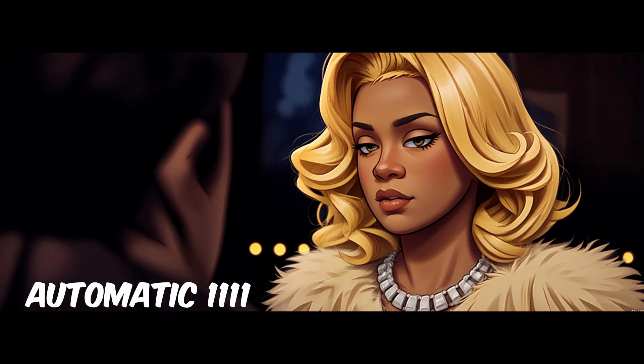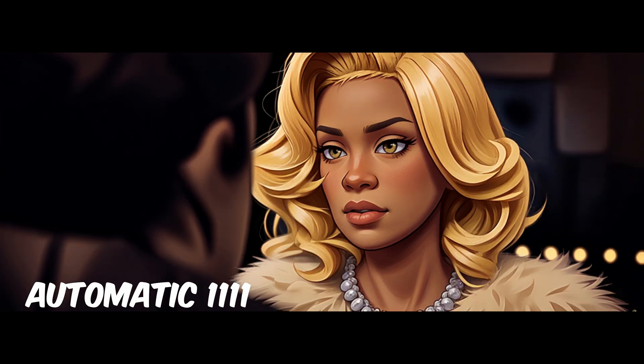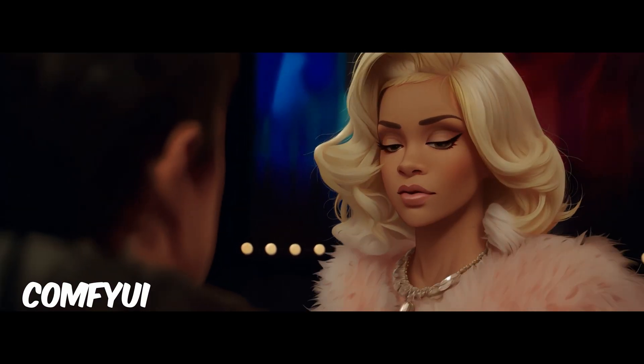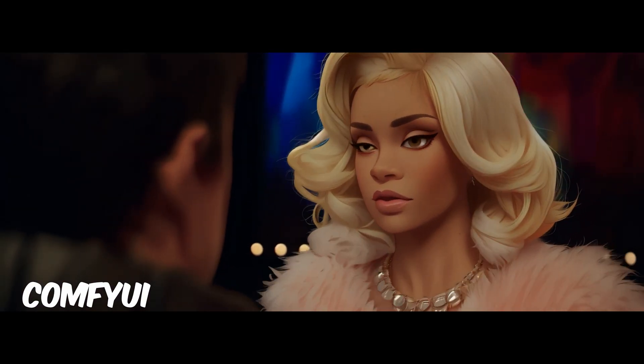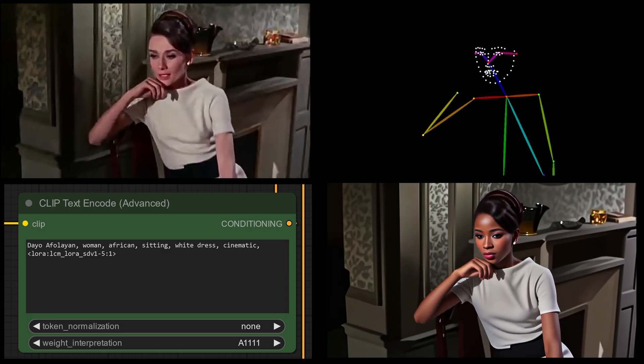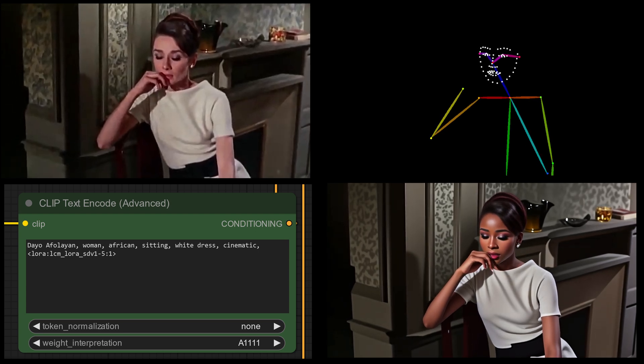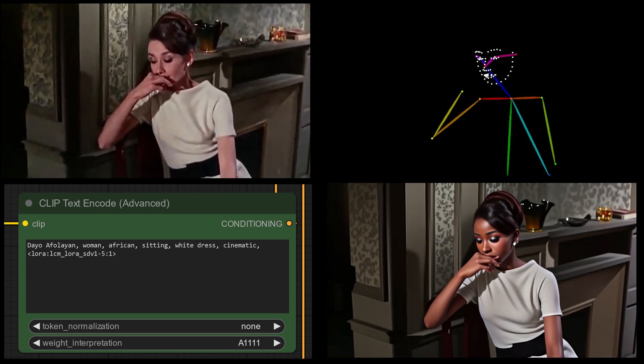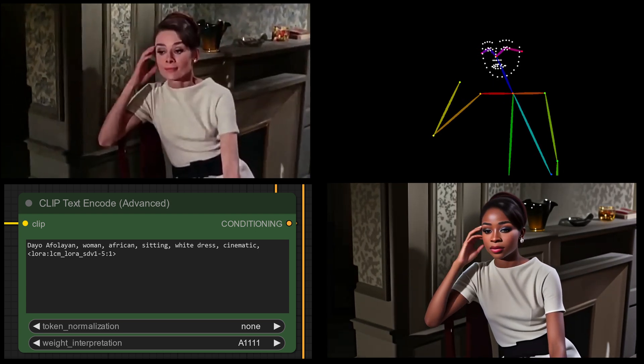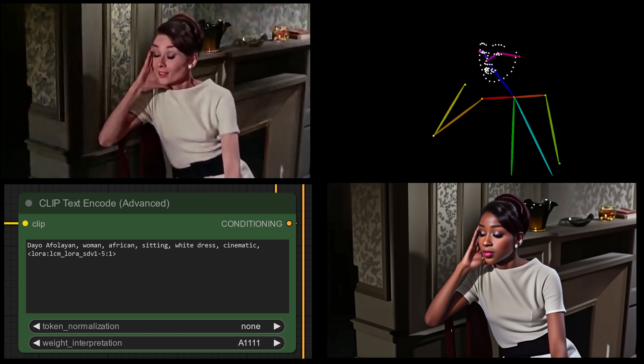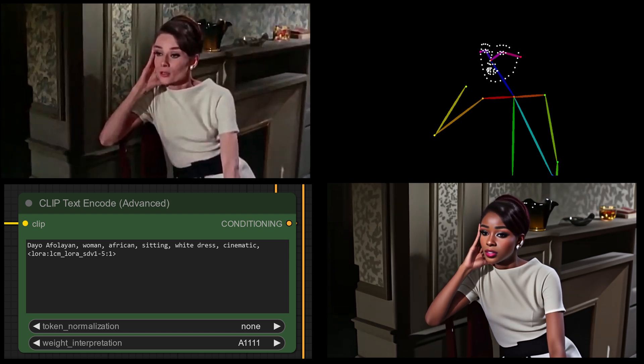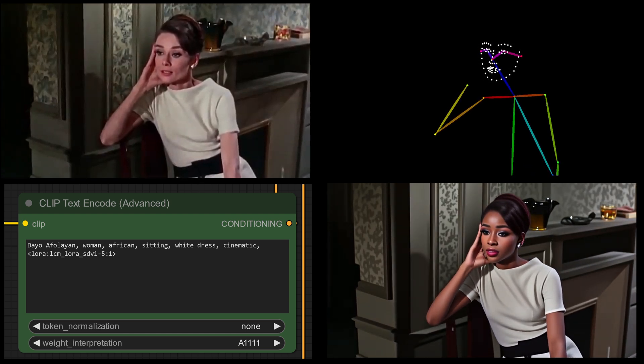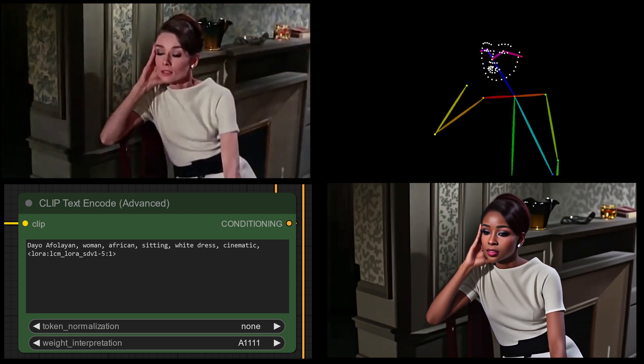A couple of weeks ago I showed you how to use LCM LORAs to create animations with Automatic 1111. Now for the longest time I've been saying that I was not going to get into ComfyUI. That has changed because ComfyUI has changed the game completely when it comes to animating using Deforum Fusion.